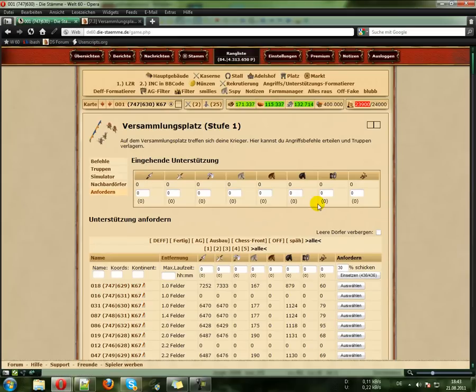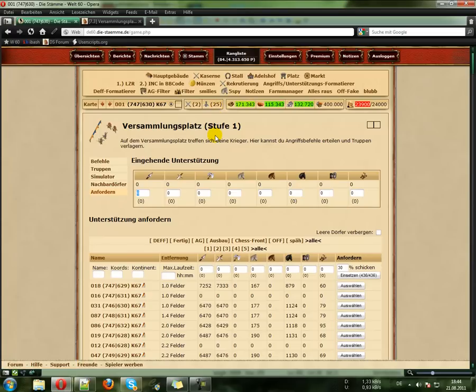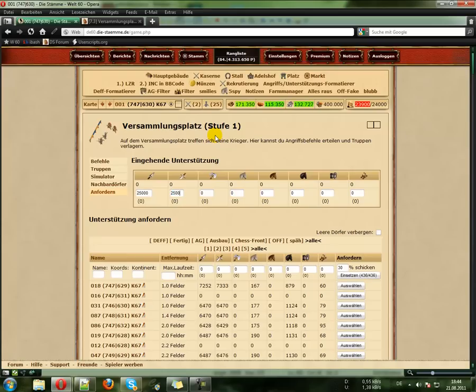This is what it looks like if you start at first. Let's start. Here you have to enter what you want to have in your village in total. It's 25,000 Spears, 25,000 Swords and 5,000 Heavy Cavalry in this example.